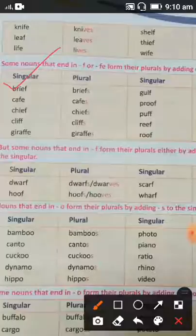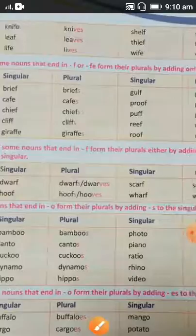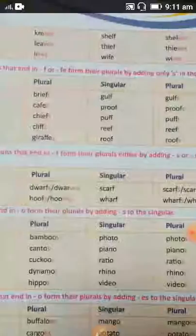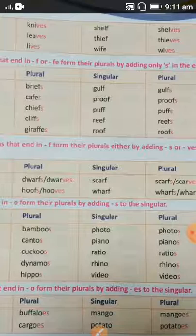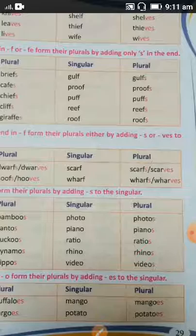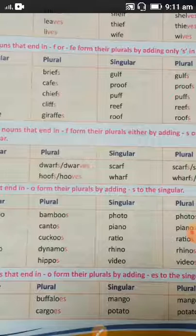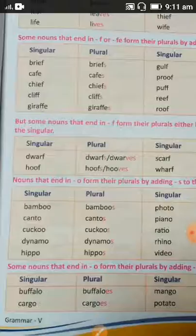Some nouns that end in -f or -fe form their plurals by adding only -s at the end. For example, brief becomes briefs. In some words we use -ves and in some we use only -s to make the plural. For example, roof becomes roofs — just -s only.